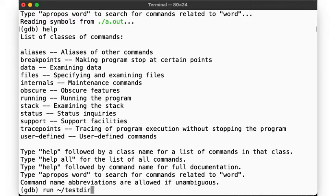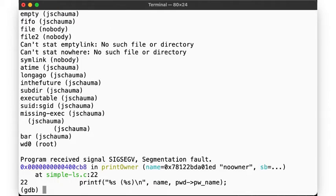The program executes within the debugger. And when it segfaults, we notice immediately that the debugger tells us exactly where the error occurred — in the function printowner, in the file simplels.c, on line 22. We also see the arguments with which this function was called when the program crashed, and we can look at the code in question by using the list command.